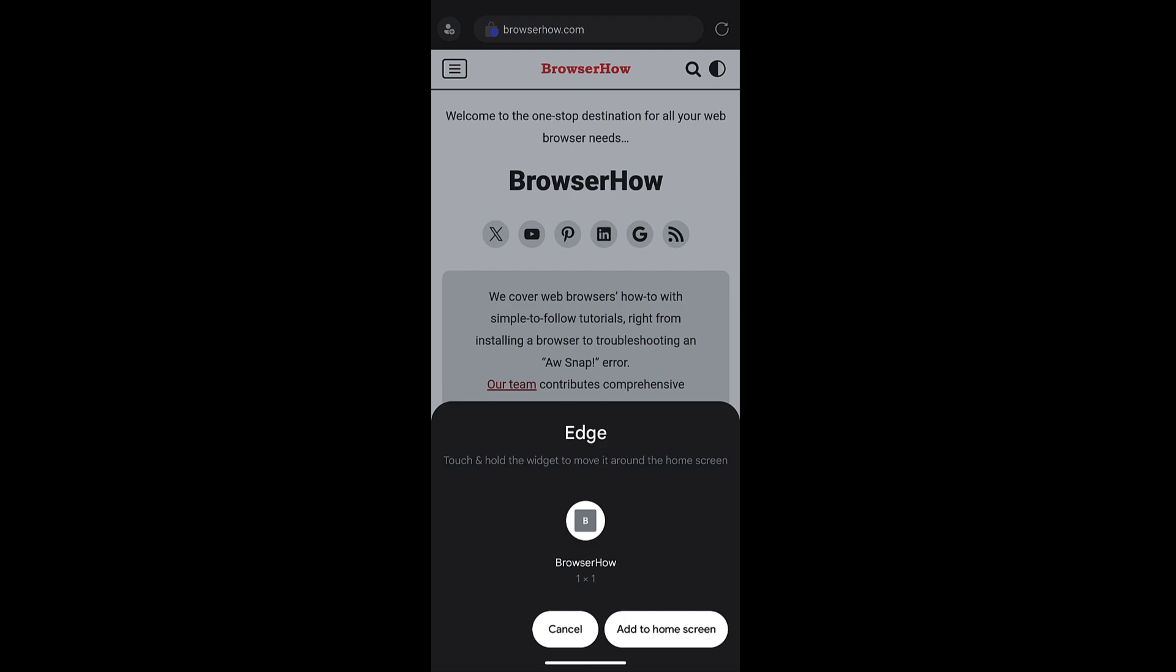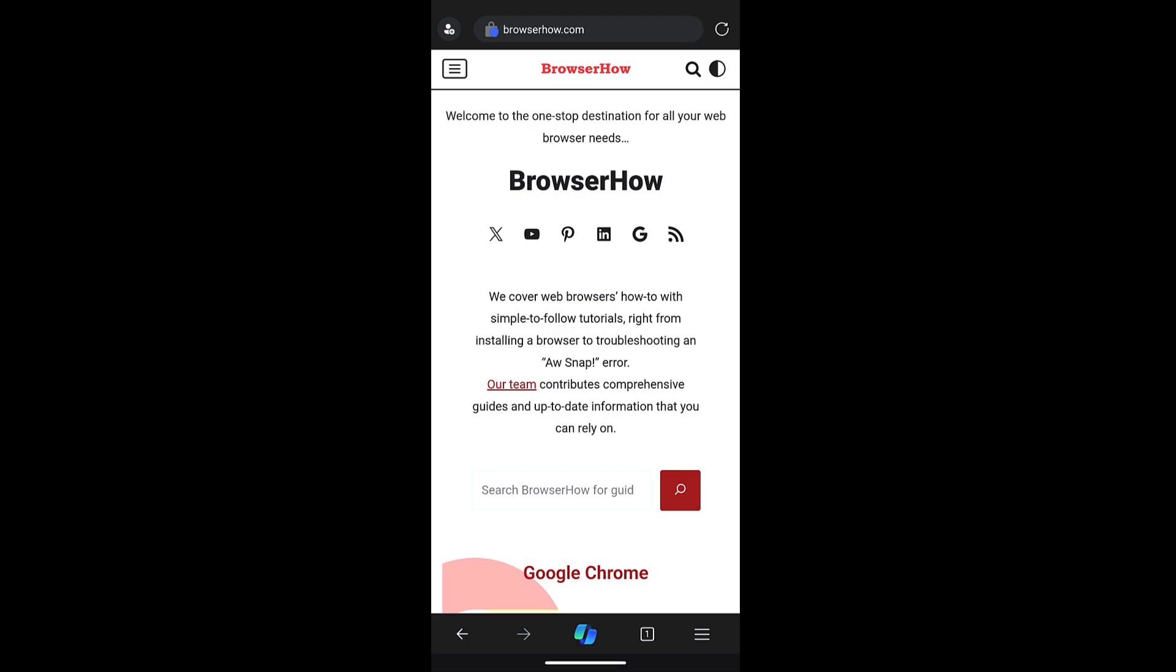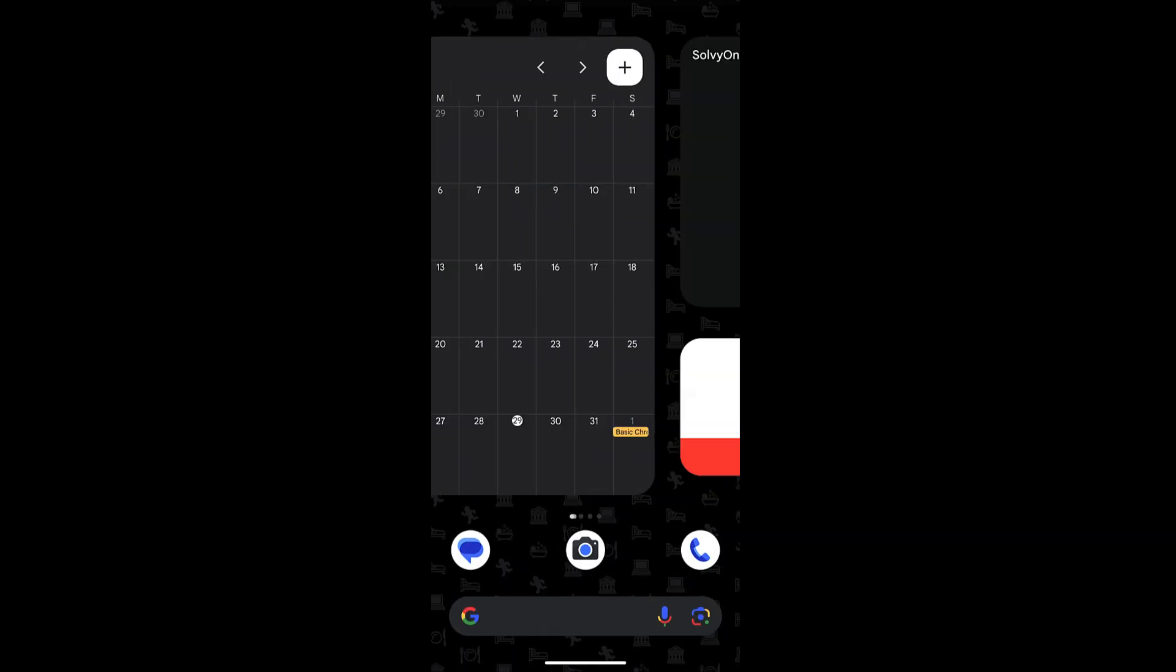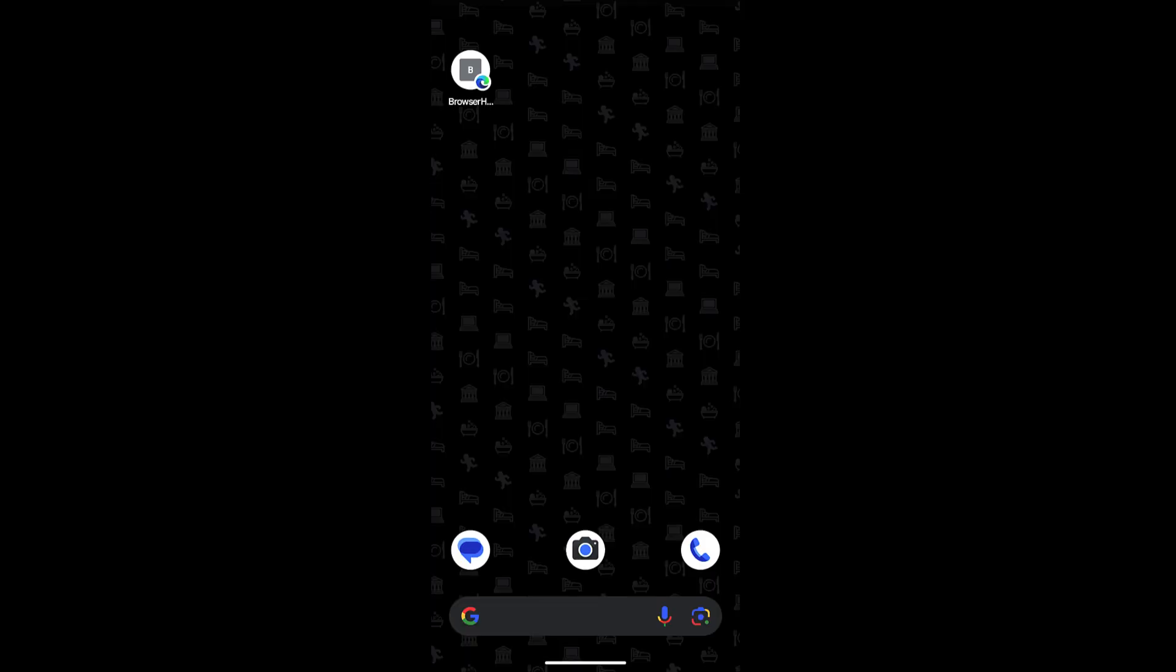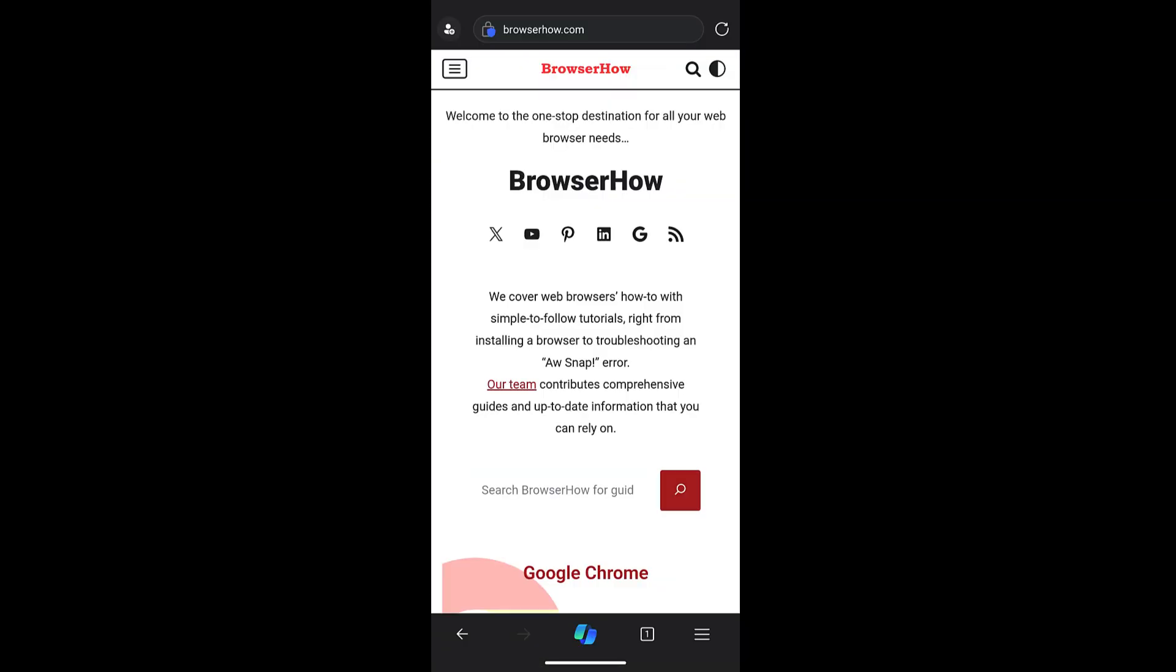And if I close my Edge browser and tap on this BrowserHow shortcut, it will automatically open the browser in Edge app. So in this way you can create the site shortcut and add to your Android home screen using the Edge browser.